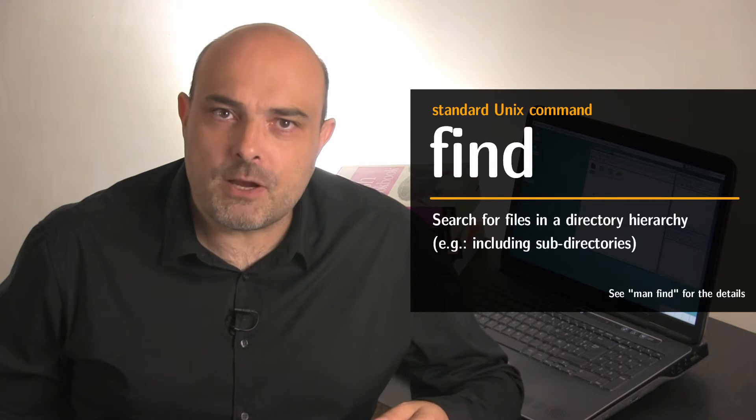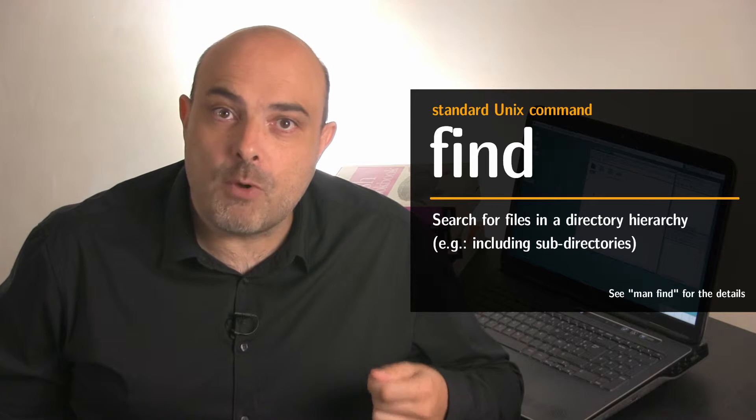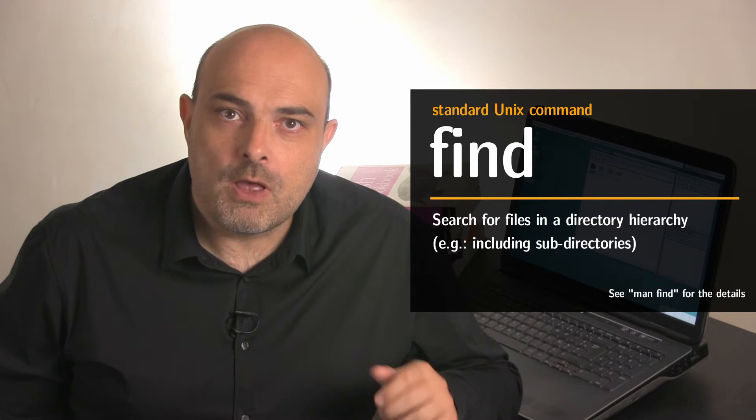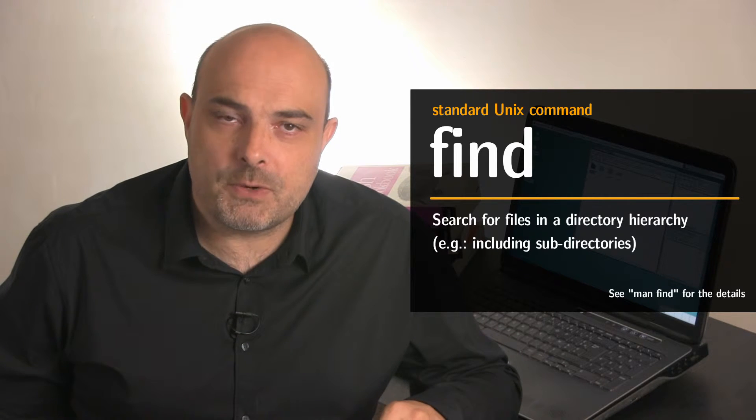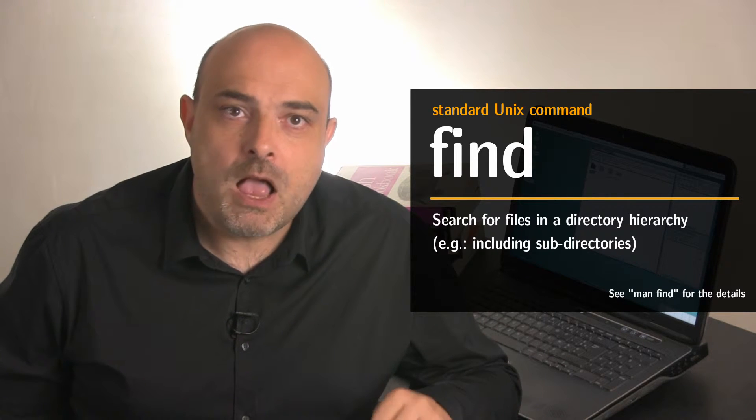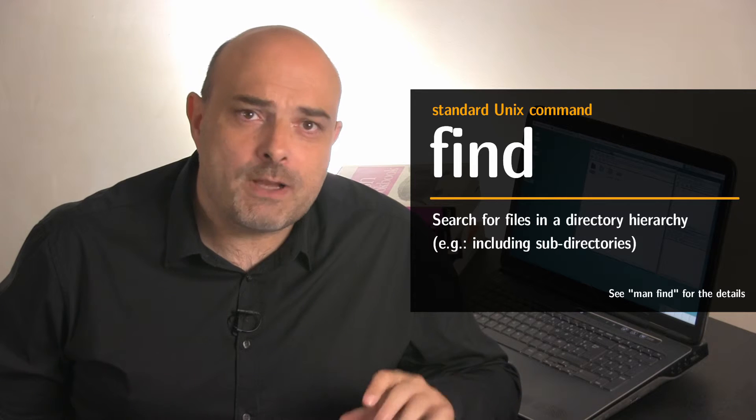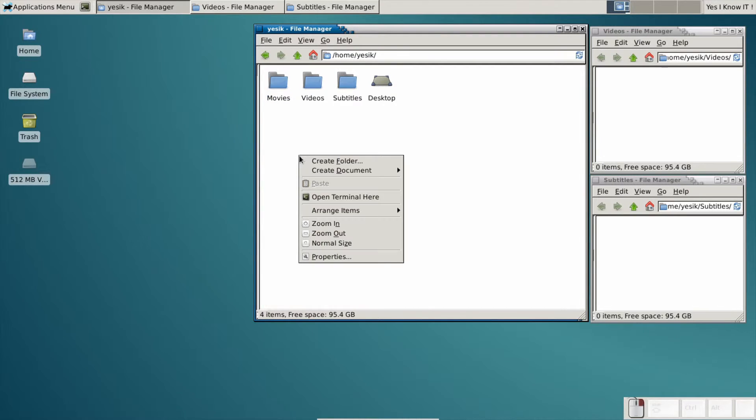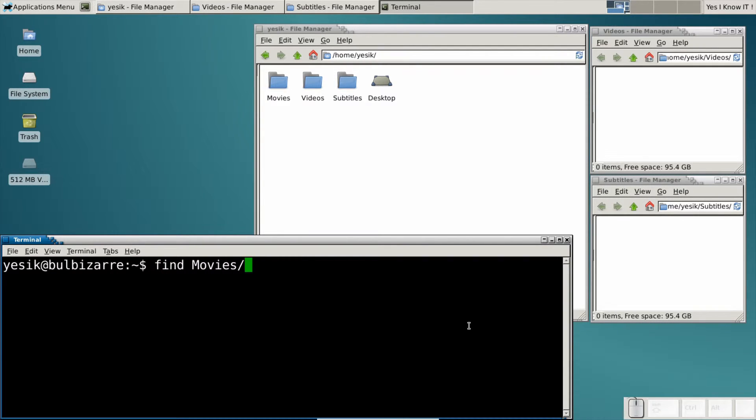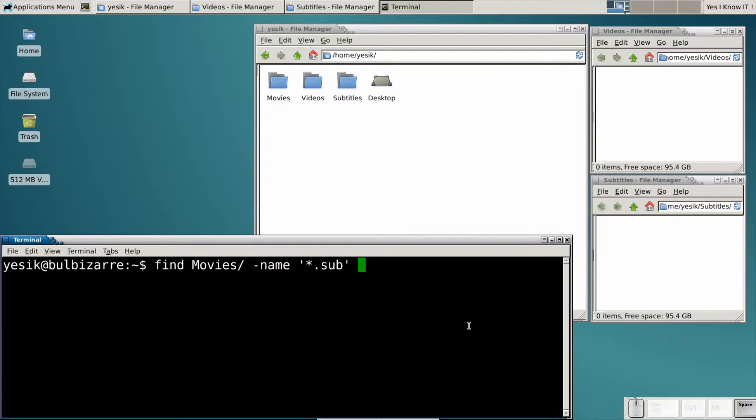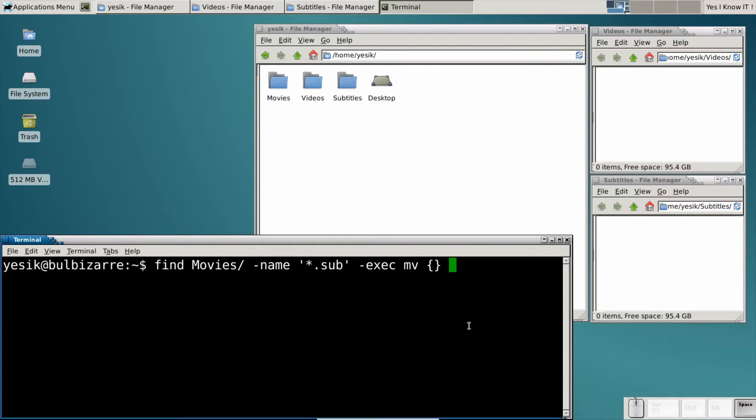The find command is able to walk through all the files in the directory tree, filtering only the files you want, and then performing some actions on them. Here I will find all files in the movies folder, keeping only files ending in .sub. And the action I want to do for each file is to move it into the subtitles folder.